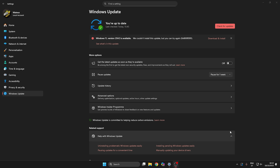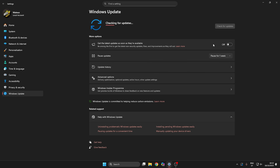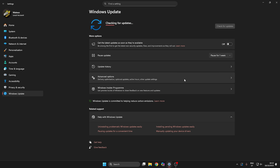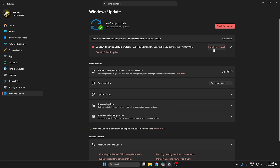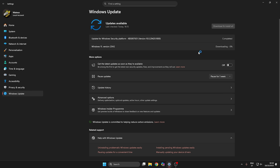I'm back. We restarted the PC, so let's try now to update. Let's see if we fixed the problem. Checking for updates — let's see what we got. Now I only got an update for Windows Security. Let's download it and see if we can also download Windows 11 version 25H2.